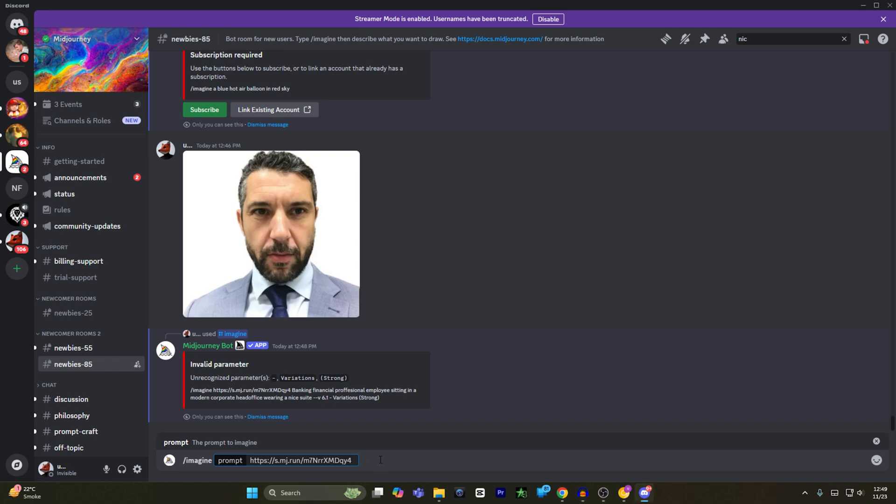I have already copied it. I will hit control V to paste my prompt, which is: banking financial professional employee sitting in a modern corporate head office wearing a nice suit.